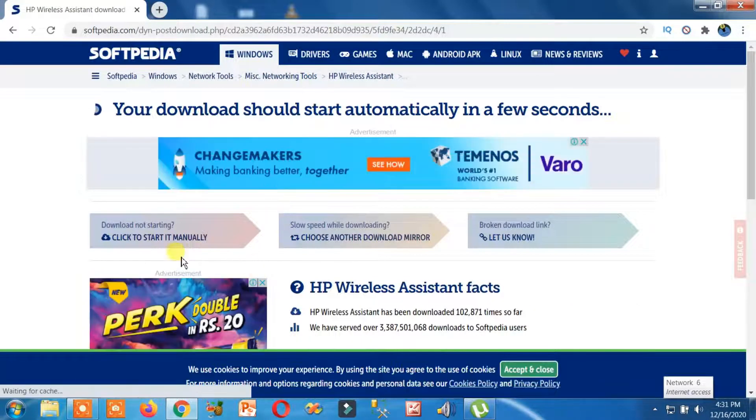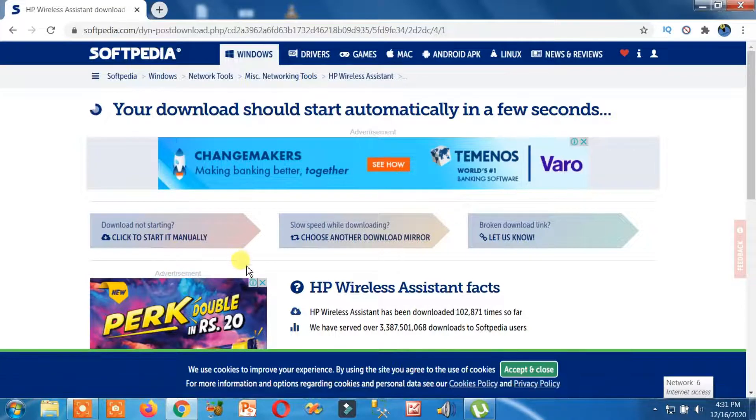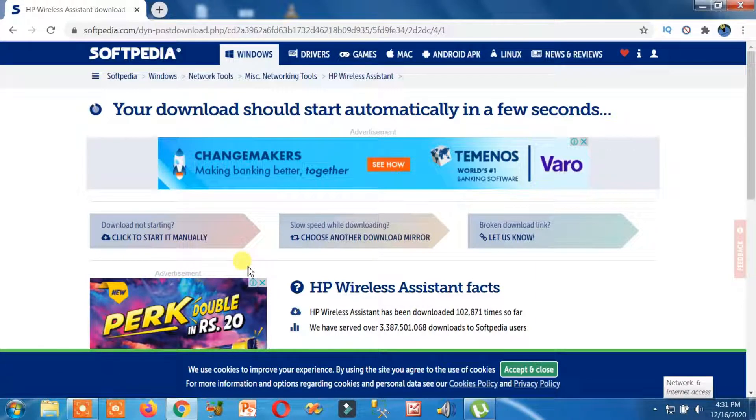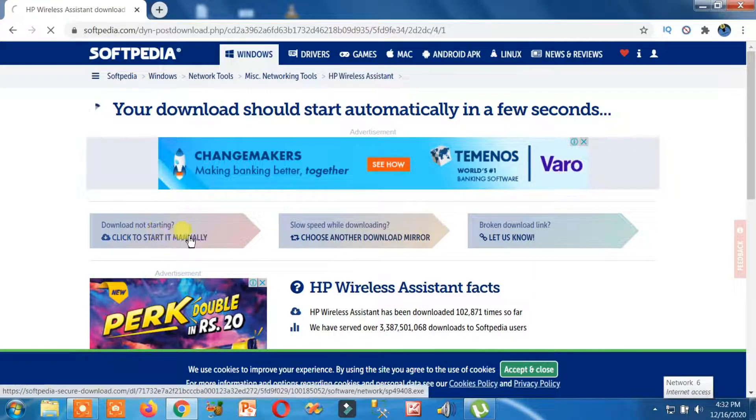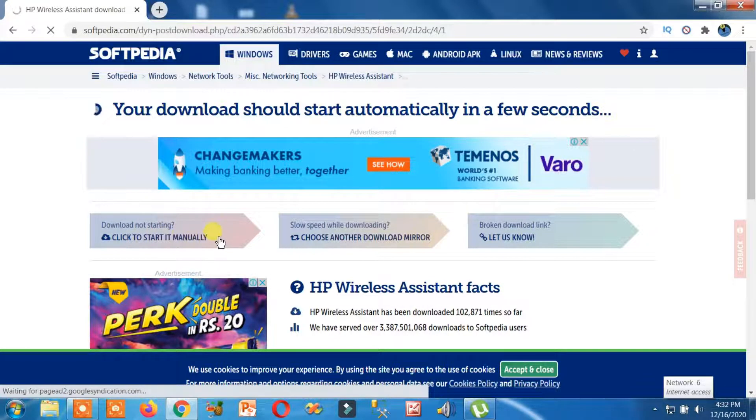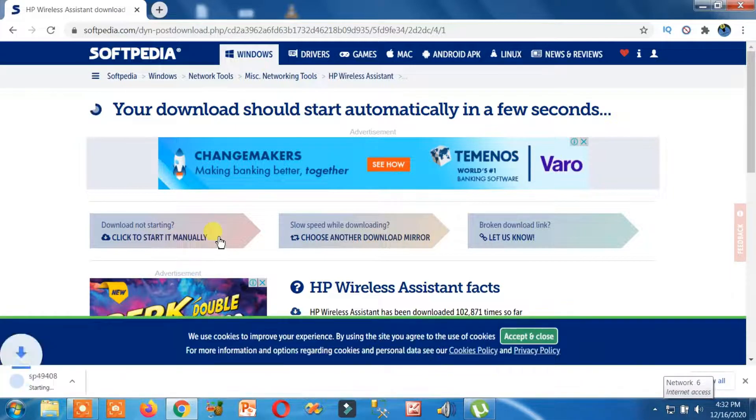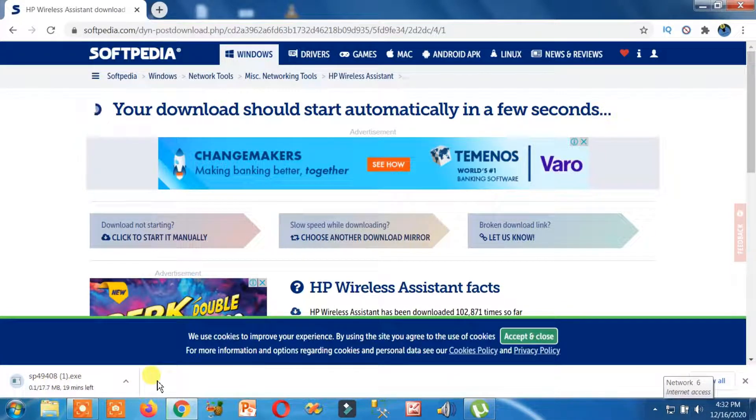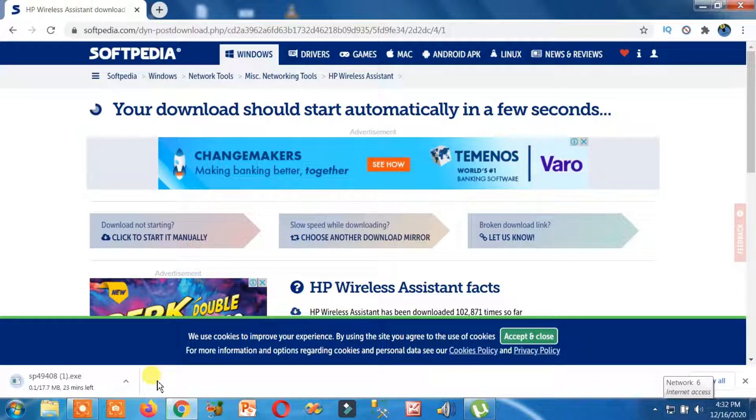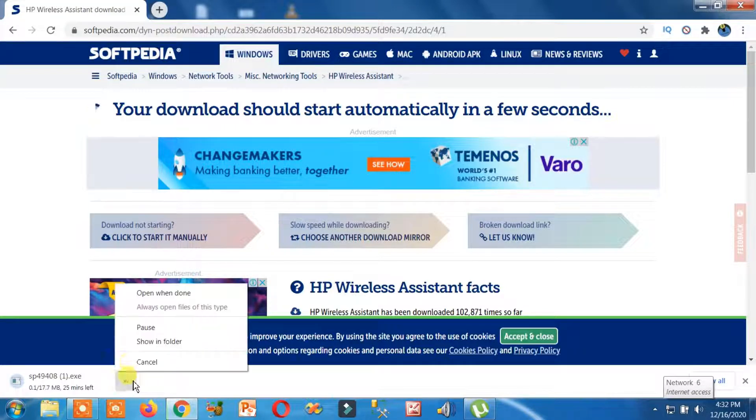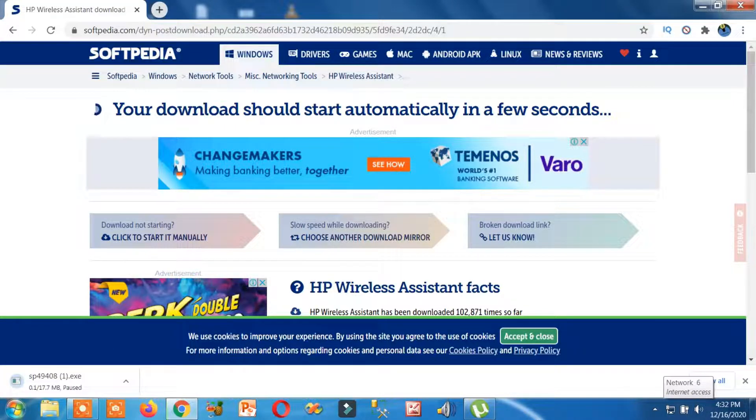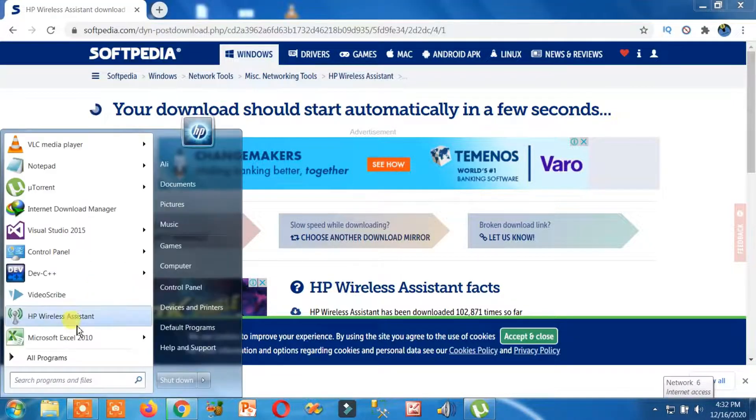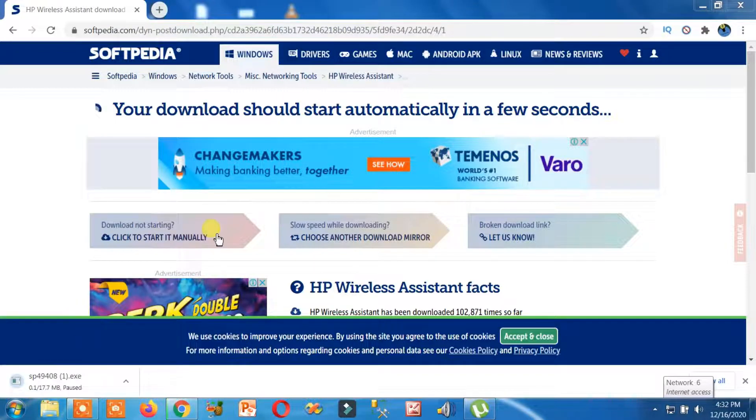Now it will automatically start downloading, or you can also click to start manually. But it is automatically being downloaded. When it is downloaded, install it. I have already installed it. I will show you. HP Wireless Assistant—click on this.